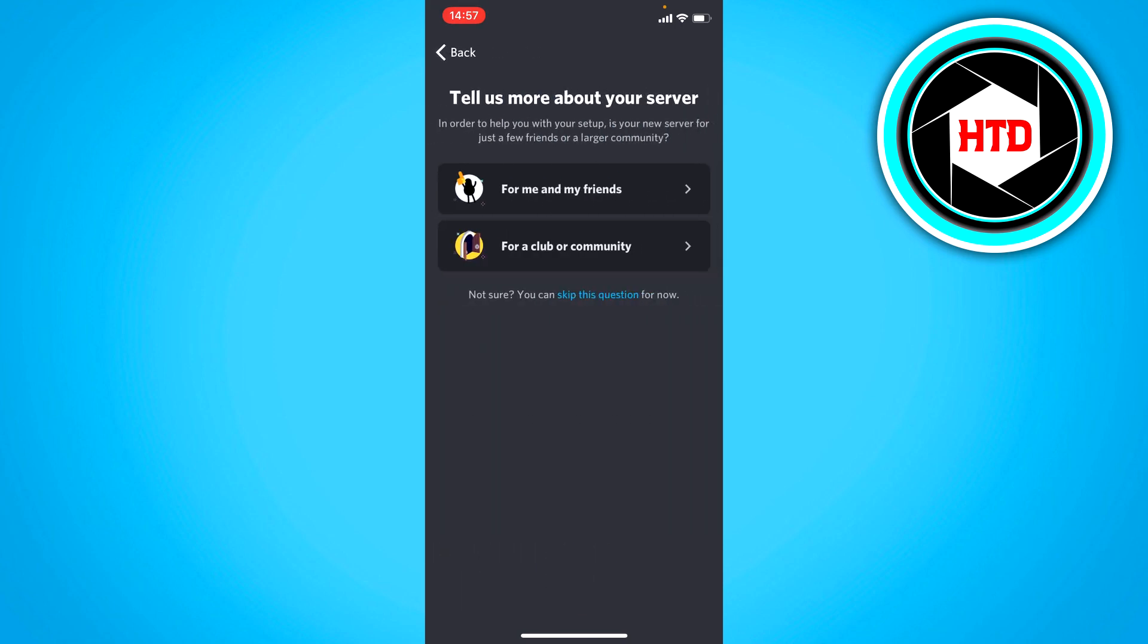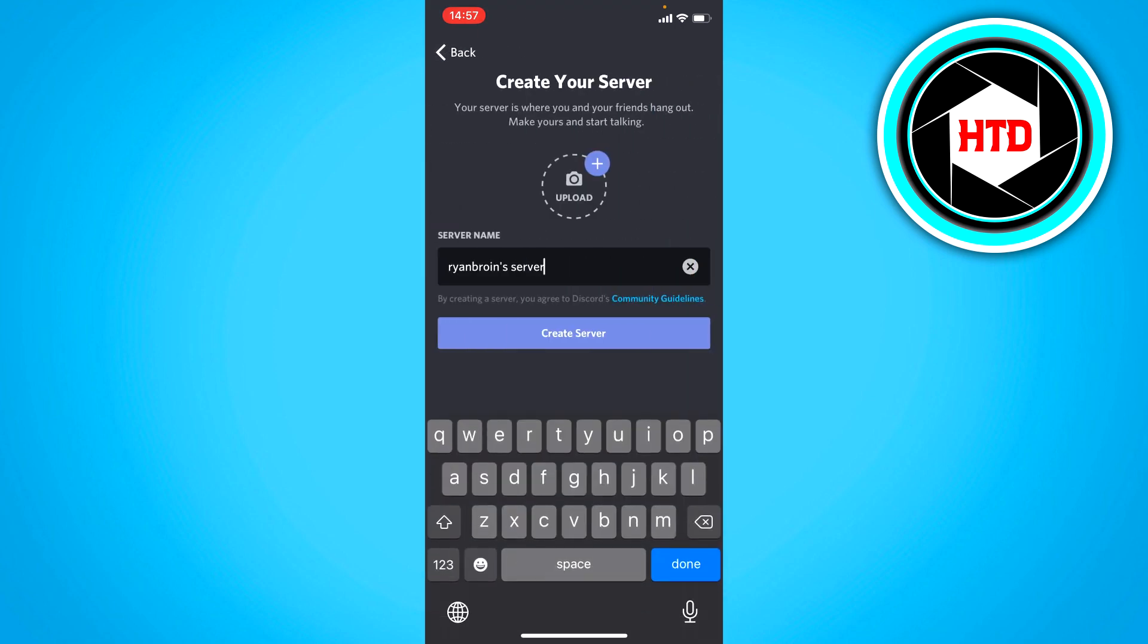And then for a club or community or for me and my friends. I'm just going to select for me and my friends. And then this name is fine. You can also add a server icon right there. And then you can just click on create server.